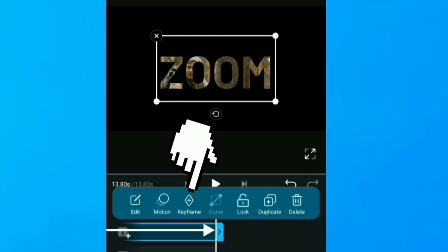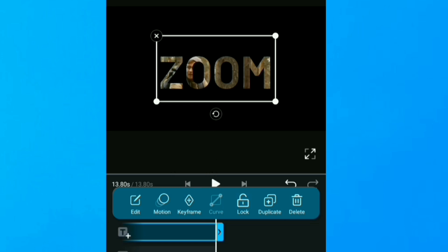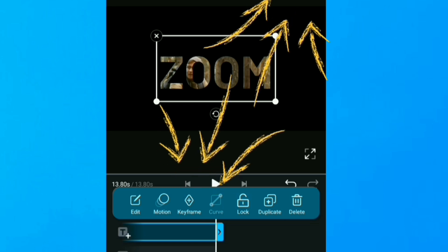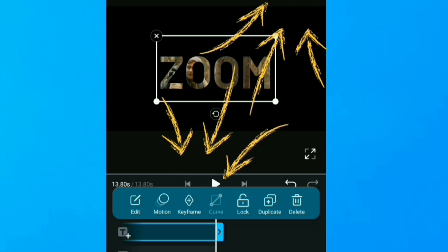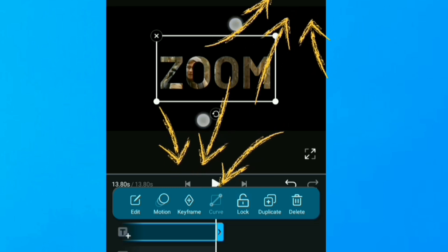But if I apply this keyframe, I'm going to zoom in manually. So I just pinch out on the screen until the text can no longer be seen on the screen.